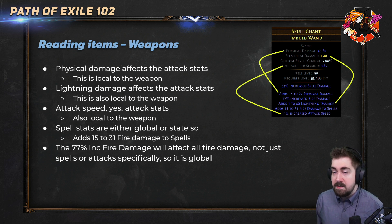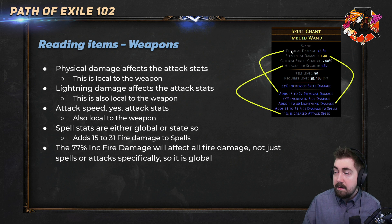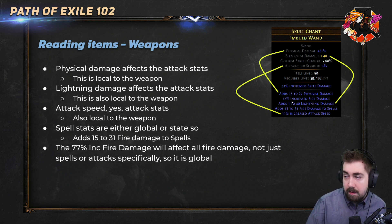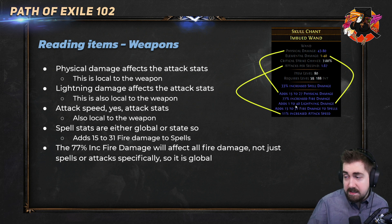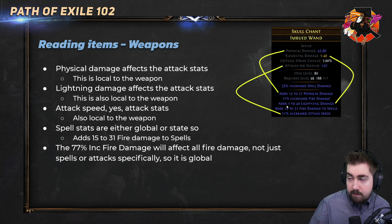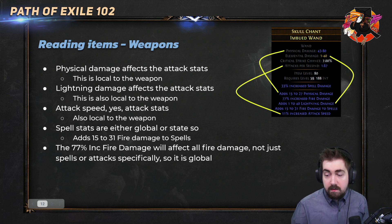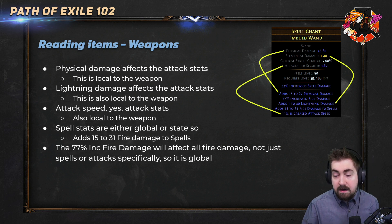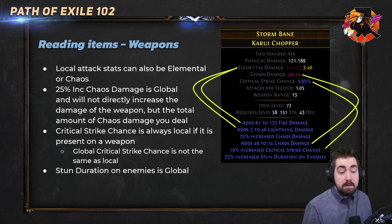Physical damage affects the attack stats and is local to the weapon. We can see elemental damage in yellow for lightning, and the attack speed has changed attacks per second to 1.67 — also local on the weapon. So this lightning damage would not work on spells even though it's elemental damage. Spell stats are either global or stated. For example, 15 to 31 fire damage to spells, and 77% increased fire damage will affect all fire damage — not just spells. That is global, so whether you're using Molten Strike or Fireball, it works on both.